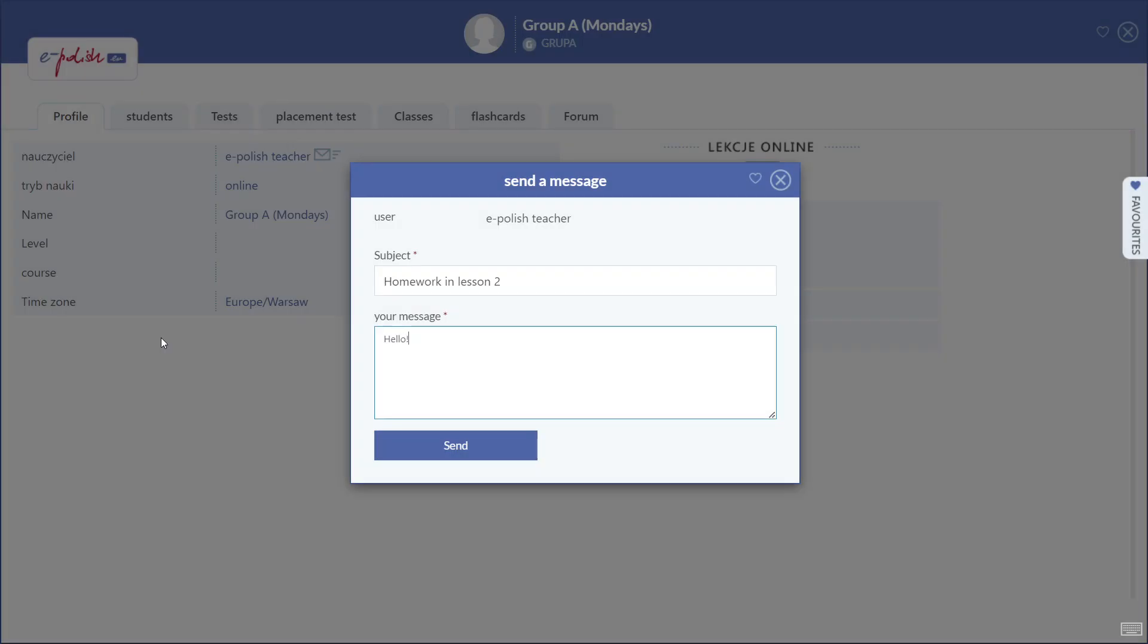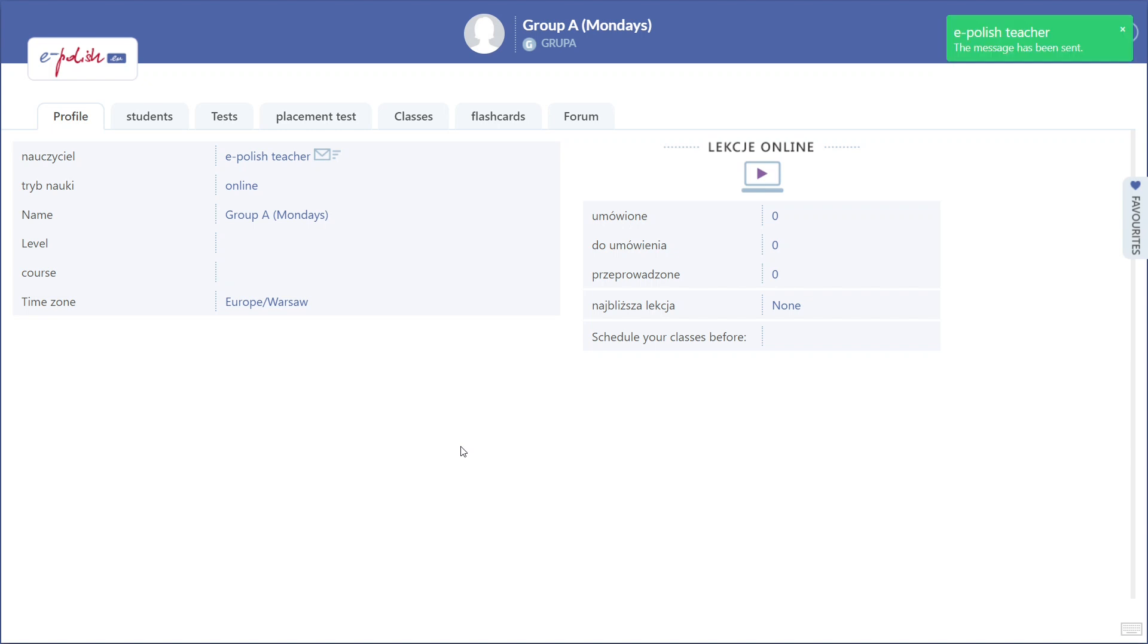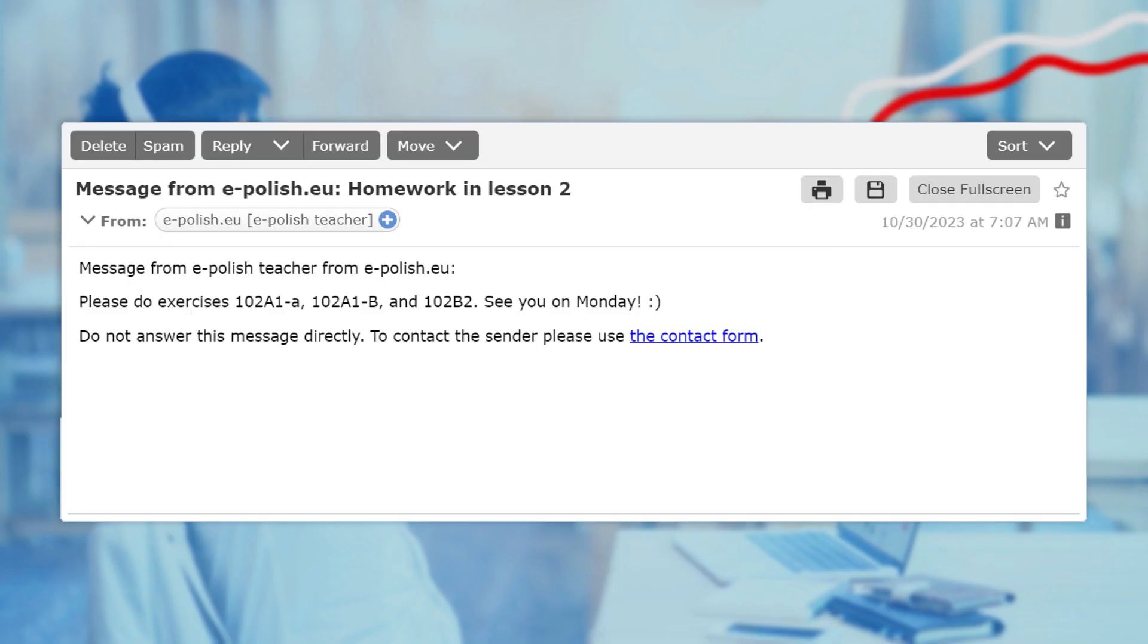In all cases, clicking the envelope icon opens a window with a contact form. The message you write here will be sent directly to your teacher's email address. If your teacher responds, you'll receive the reply in your email inbox.